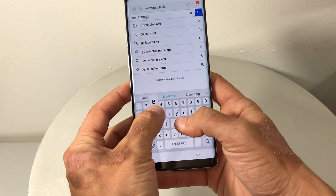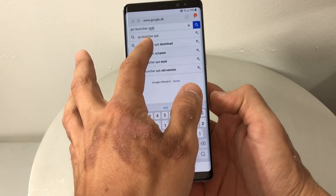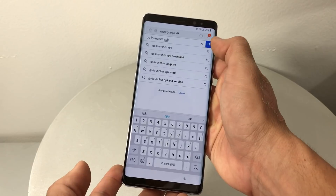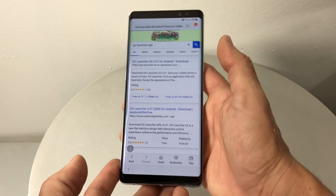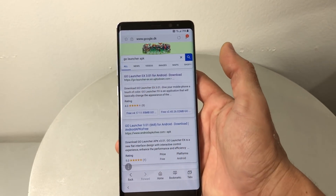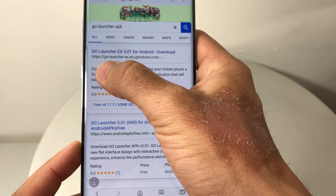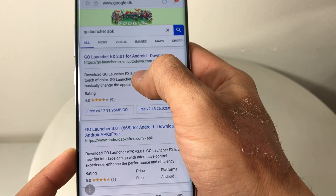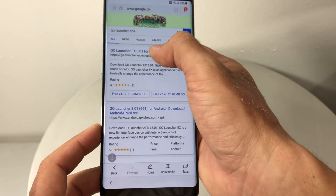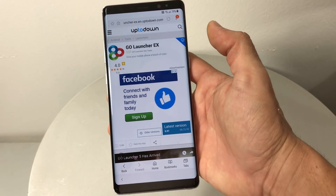I already have it here but just type it in and hit Search. It should be the first link. Make sure that in the link it says Go Launcher slash EX and up-to-down. When you see that one, click on it — it's gonna take you to a page that looks like this.